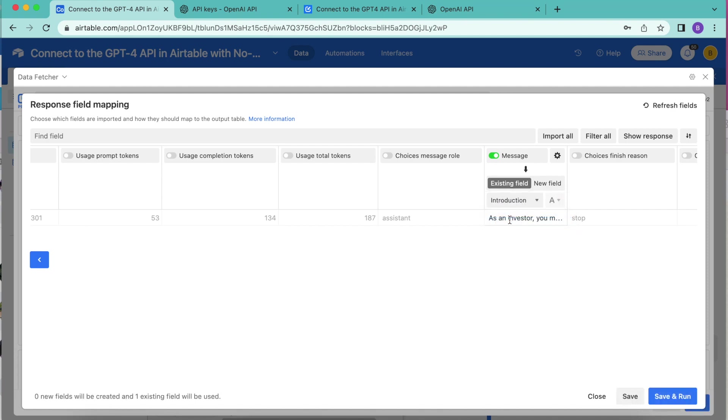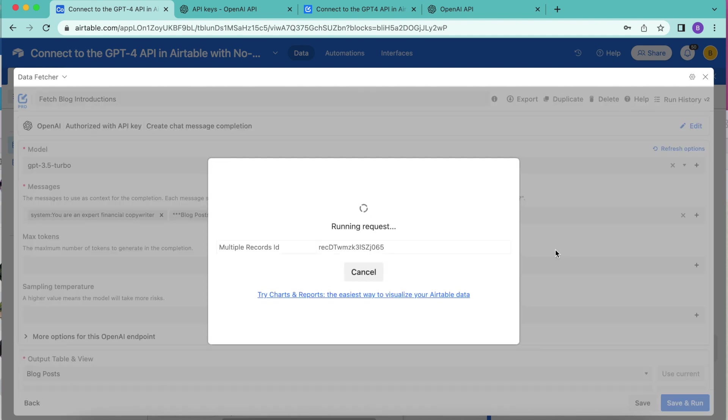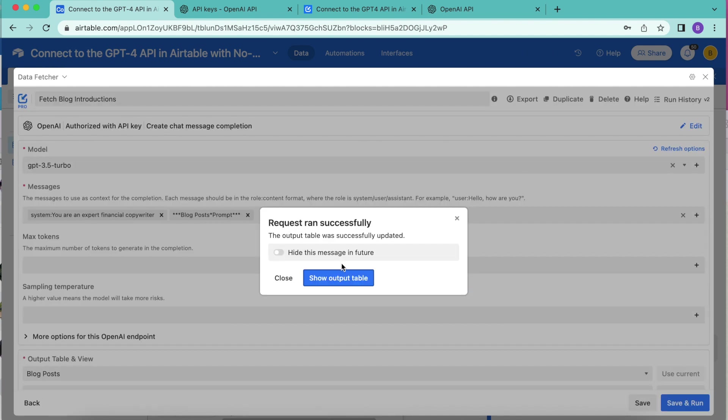Now we'll select to save and run in the bottom right hand corner. And as you can see, this request is now running.